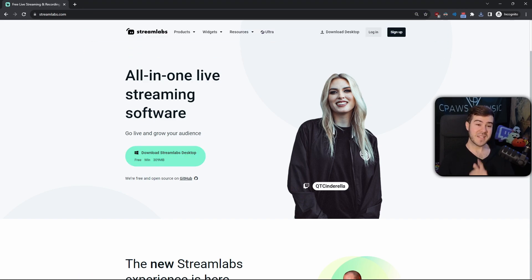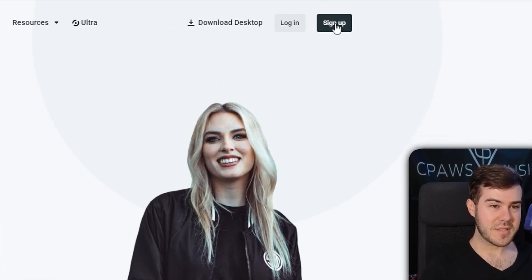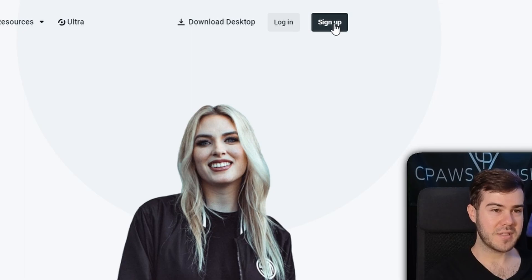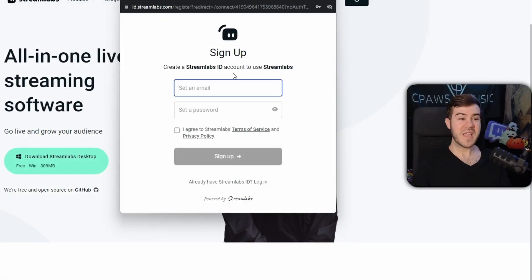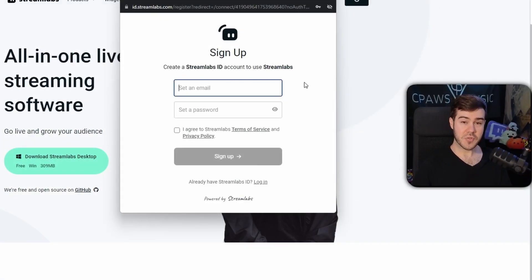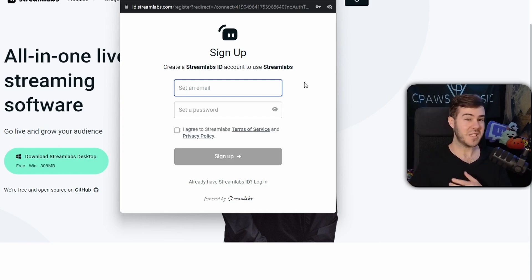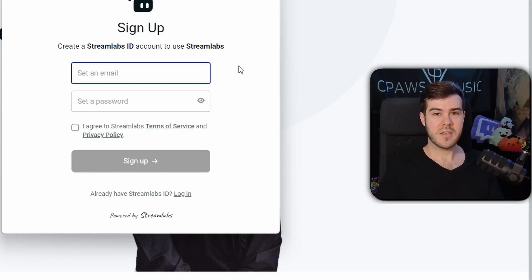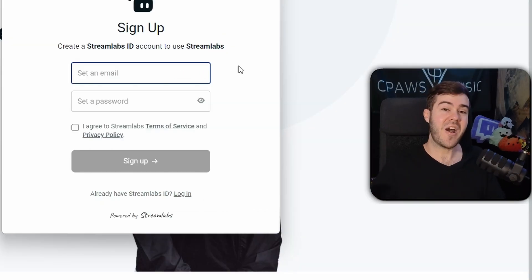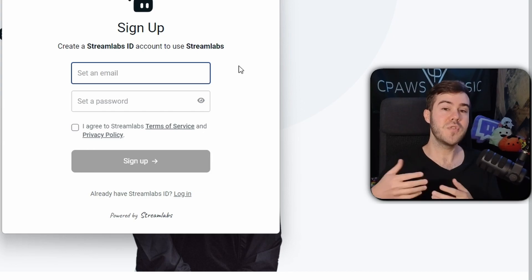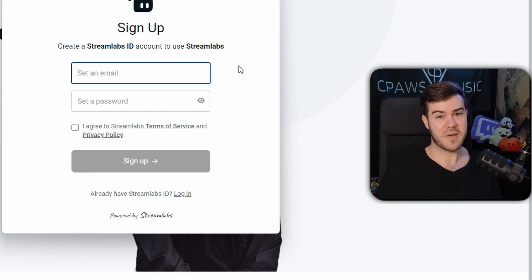While we wait for that to download, we're going to click the sign up button at the top and create a Streamlabs ID. That way, in case you want to multi-stream later down the road to YouTube or wherever, you'll be able to connect all of those to your Streamlabs account.